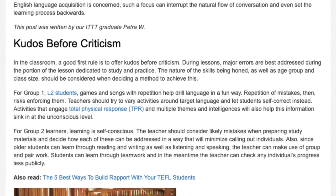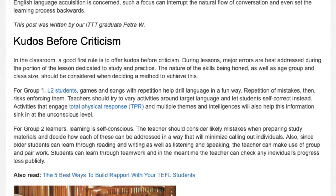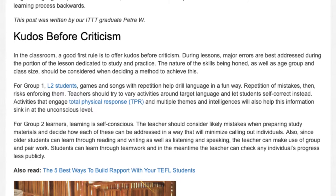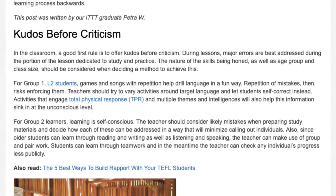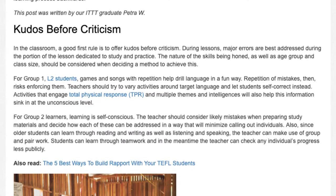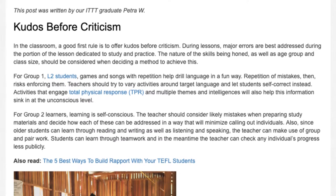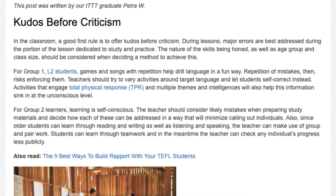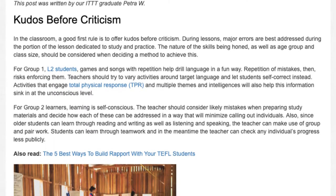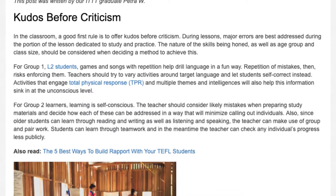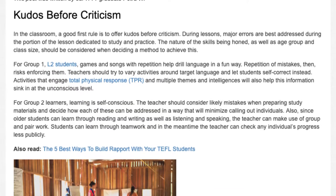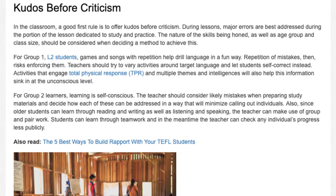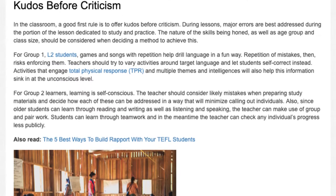Teachers should try to vary activities around target language and let students self-correct instead. Activities that engage total physical response (TPR) and multiple themes and intelligences will also help this information sink in at the unconscious level.